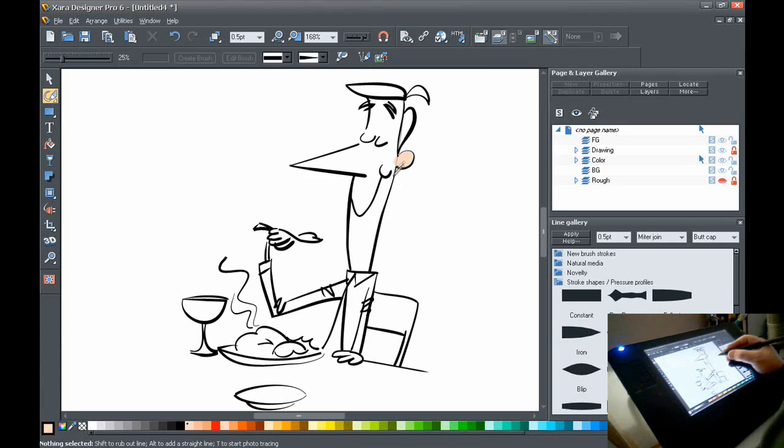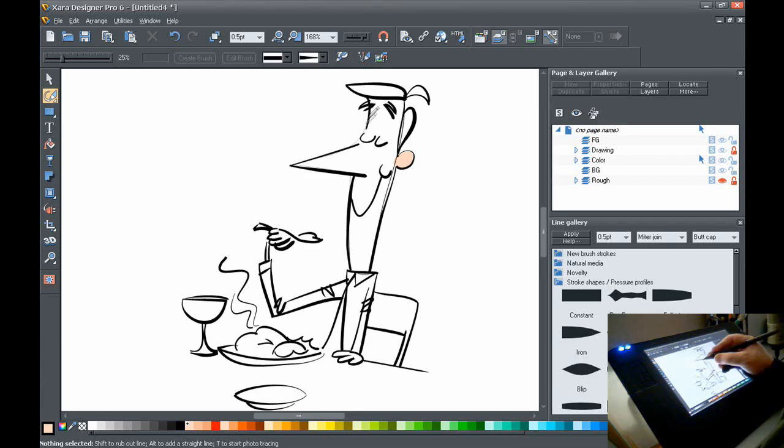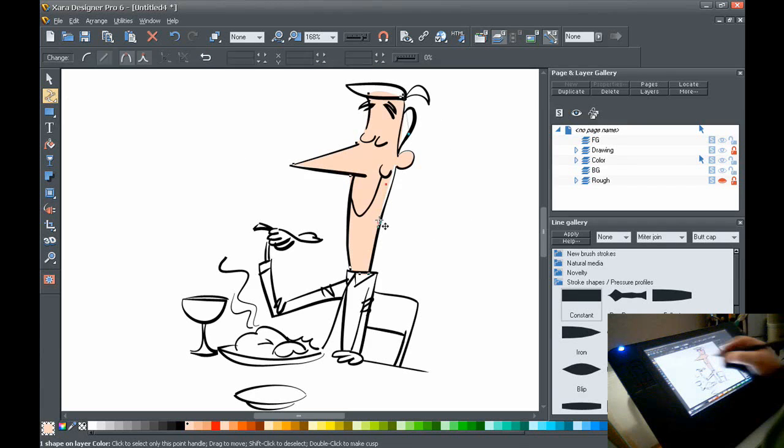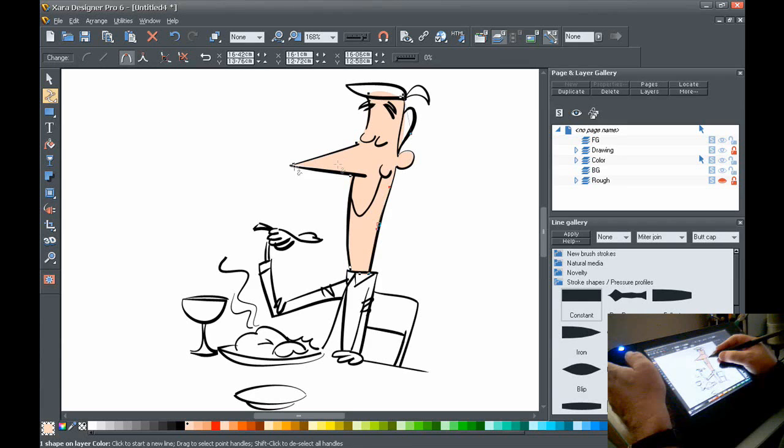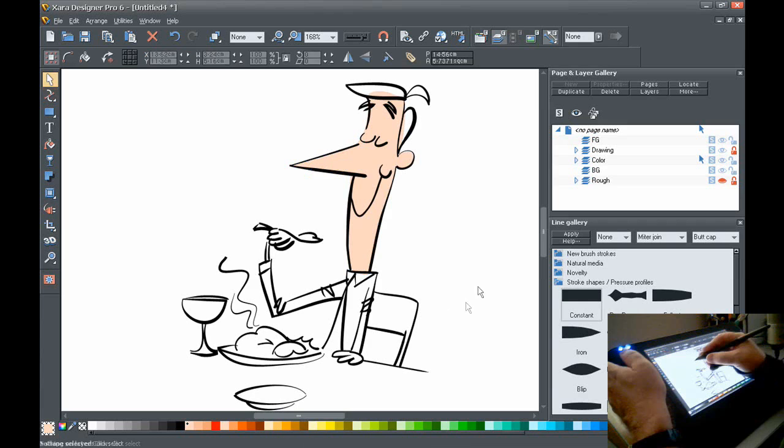Since this is under a whole different layer underneath the drawing layer, I can take this and move it around however I want like that. Let's get some brown hair here.